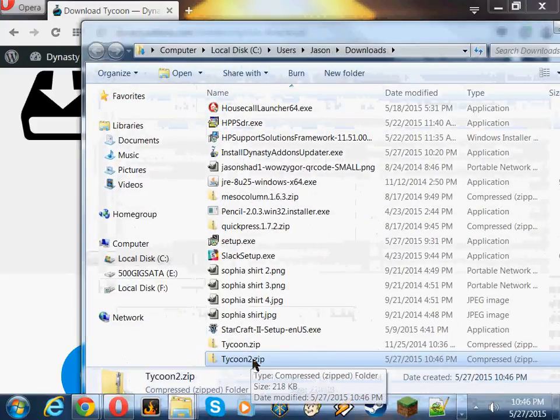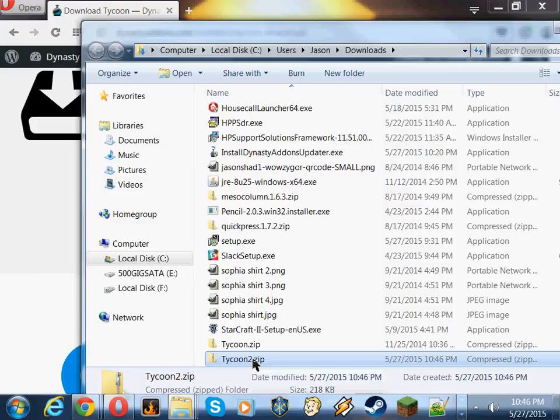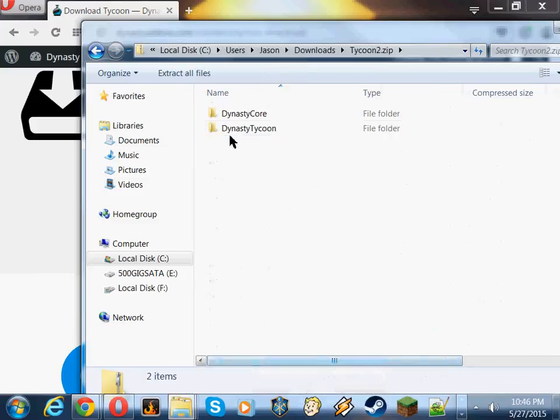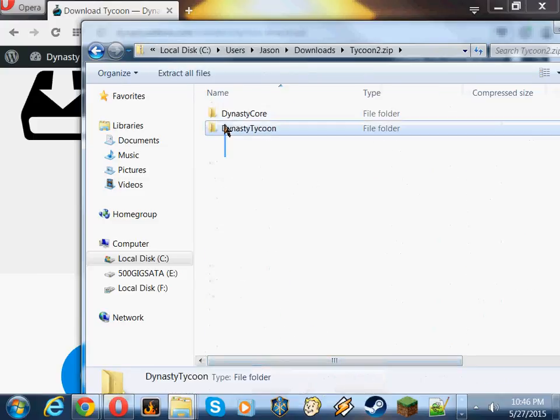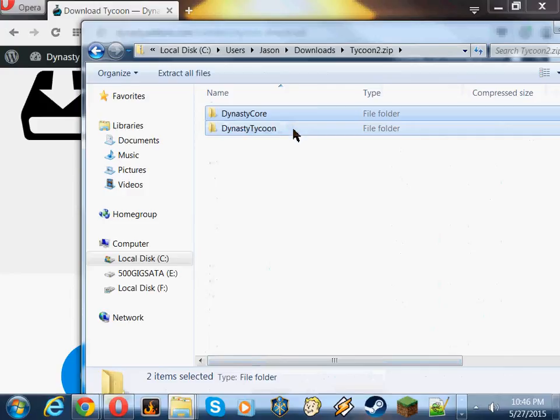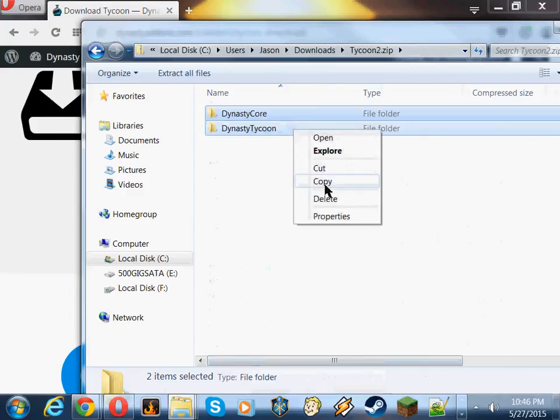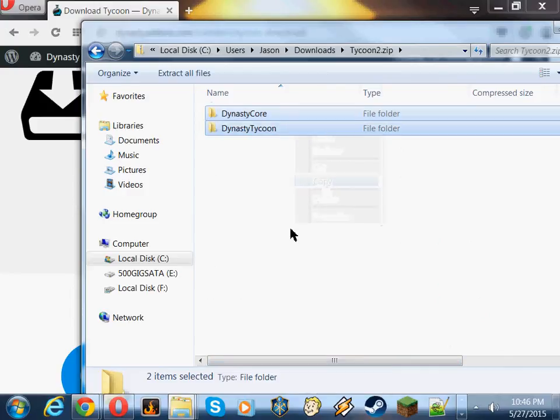So go ahead in Windows, it's easy enough, you just double click the zip. Highlight both of the Dynasty Core and Dynasty Tycoon folders. Right-click, left-click on Copy.